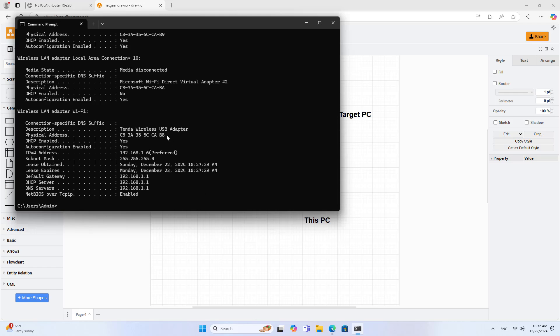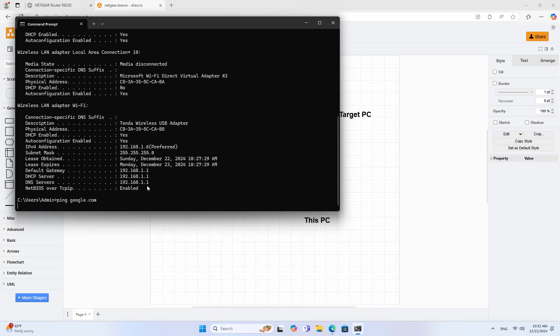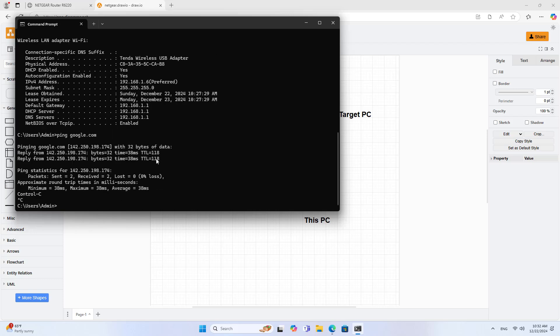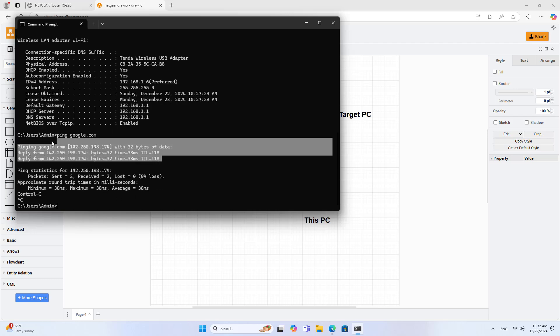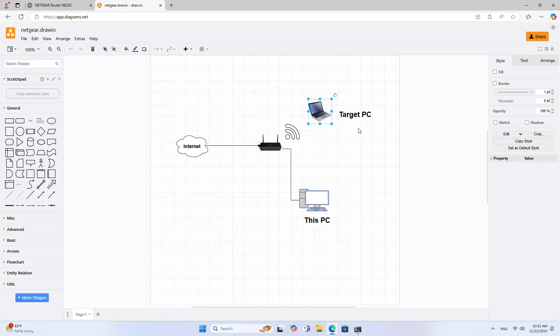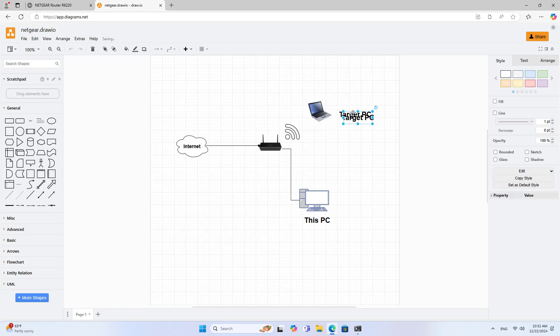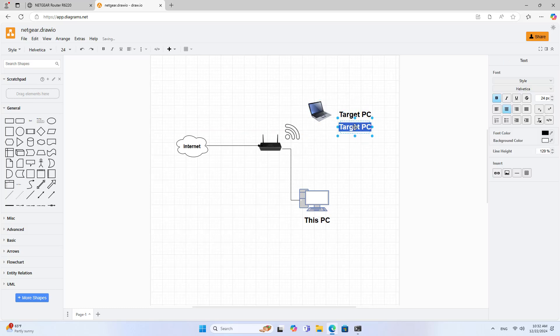First you determine the IP address and physical address of the target laptop. You need to determine this information to know which device you have to block. Currently the laptop successfully connects to the internet.